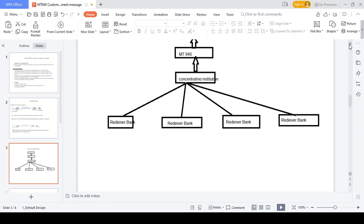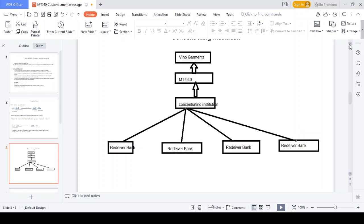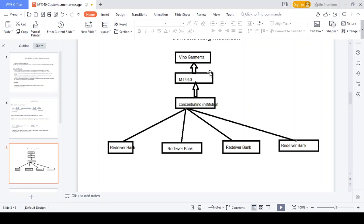The next example: We-Know Governments is a very big corporate with a tie-up with many countries. They collect money from many countries across many banks. We-Know Governments needs to generate only one MT940 statement — not multiple MT940 statements. For example, Reserve Bank is receiving from Citibank US, Barclays Bank UK, JP Morgan UK, and SB India. If Citibank US sends one MT940 copy, Barclays Bank UK sends one, Citibank UAE sends one, and SB India sends one — that means We-Know Governments receives many MT940 statements and some may be missed. So We-Know Governments should allocate one concentrating institution.